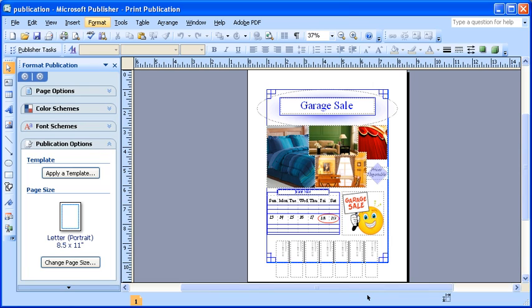Your file should load as normal, and you can now print or continue working on your project.